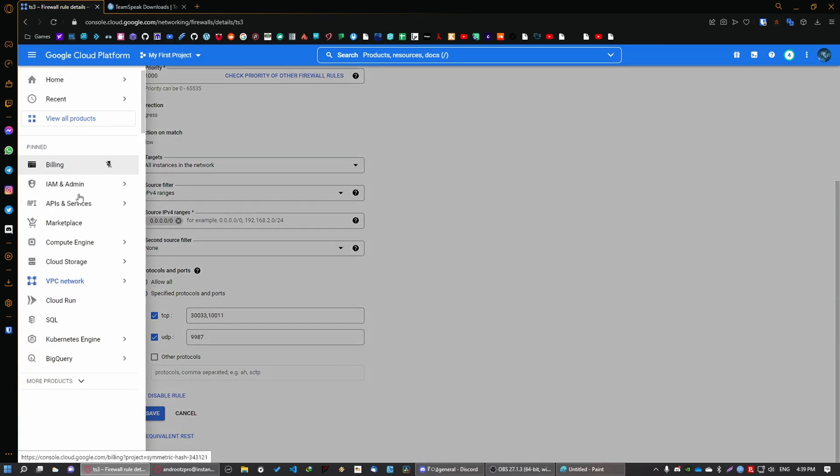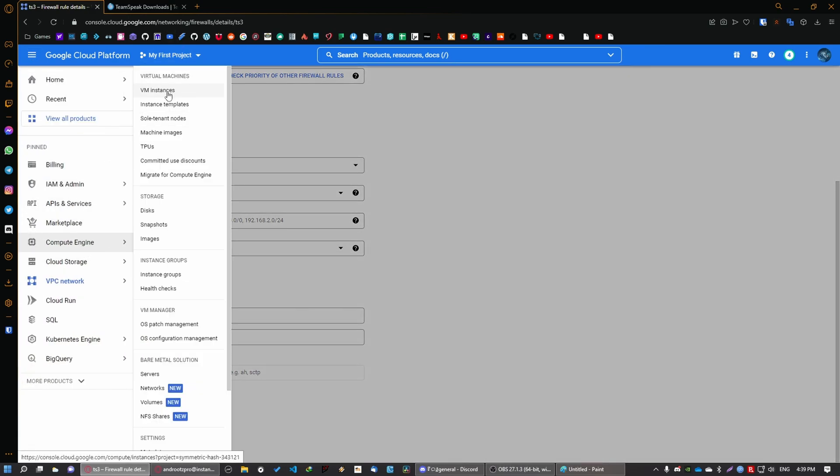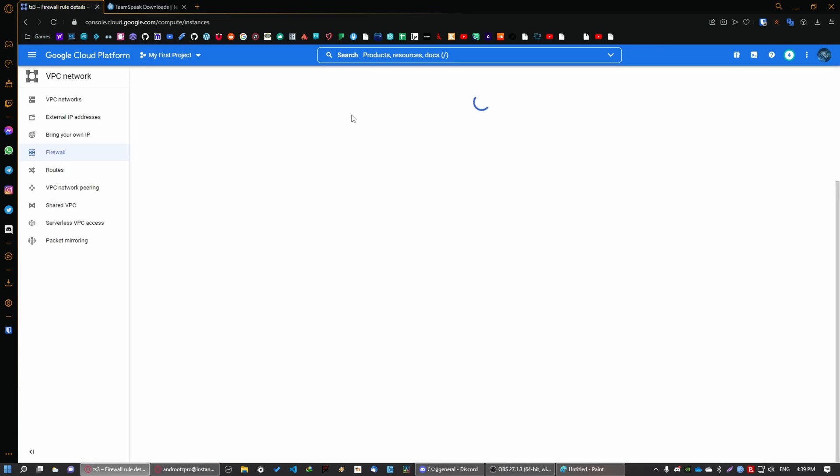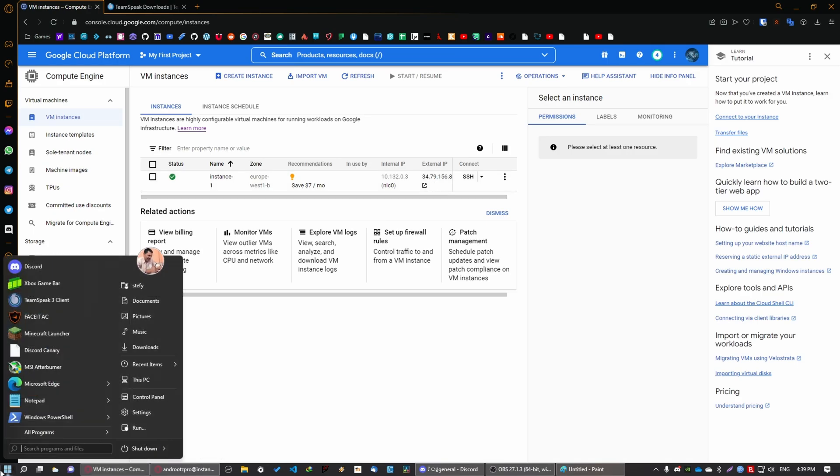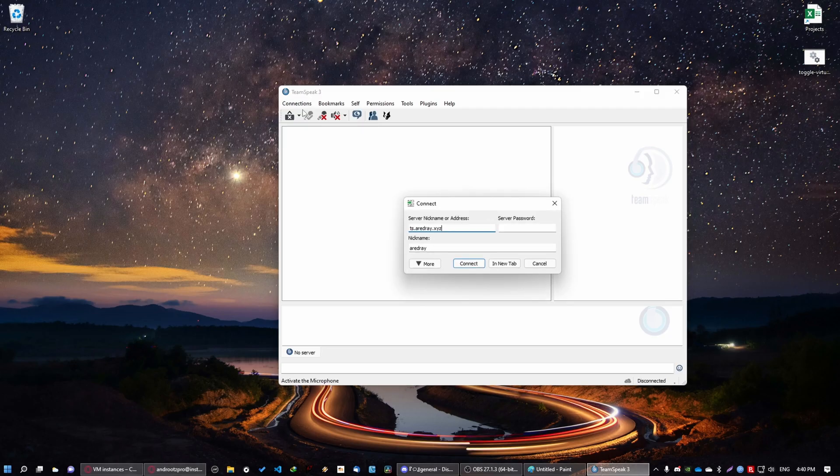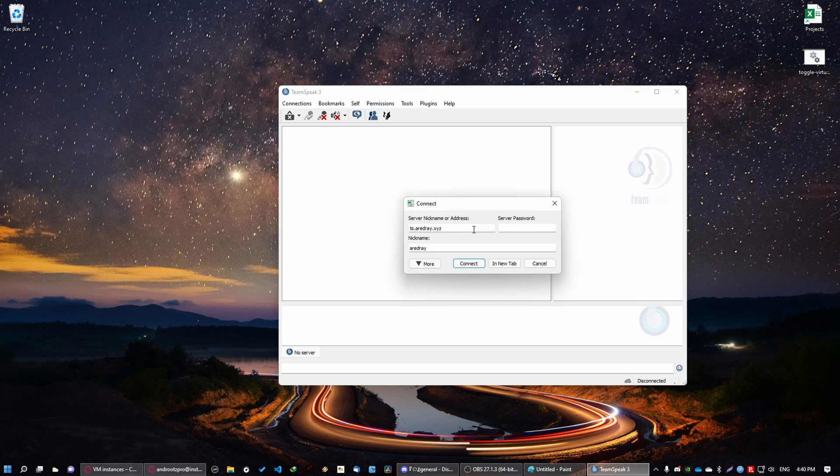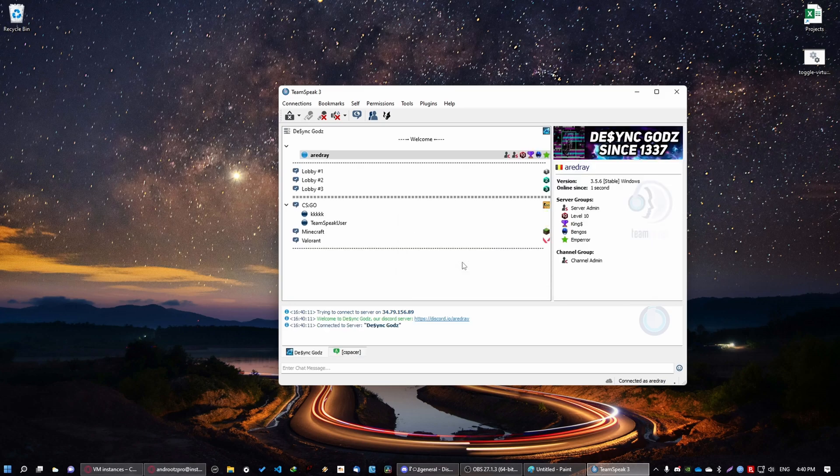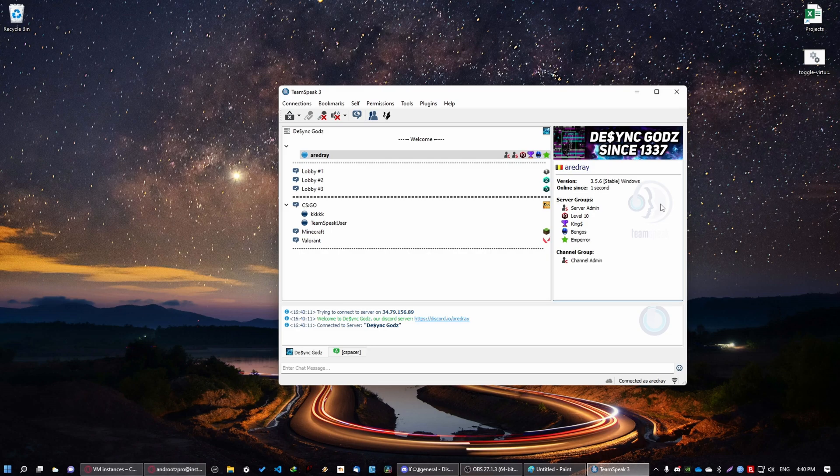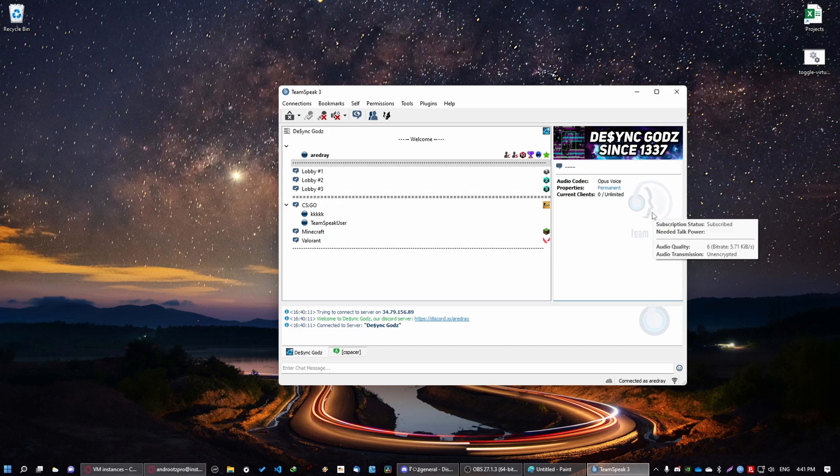Go back to your compute engine and VM instances. Copy your external IP. Open up TeamSpeak. Connections. Now in my case I have a DNS for my server, but I can just use my IP instead. Connect. And there we go. By the way I don't know who these guys are, but it doesn't matter. So once you're here what you'll need to do is enter your privilege key and you'll be good to go. And that's pretty much it.